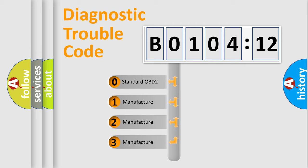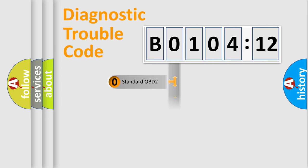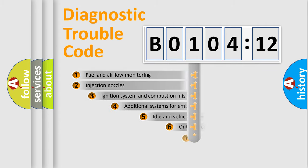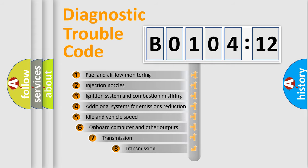If the second character is expressed as 0, it is a standardized error. In the case of numbers 1, 2, or 3, it is a more specific expression of a car-specific error.